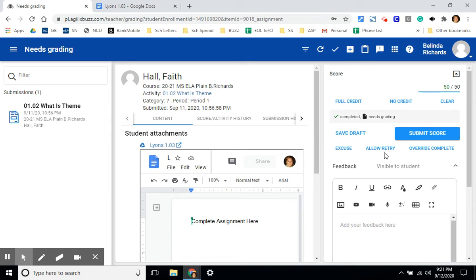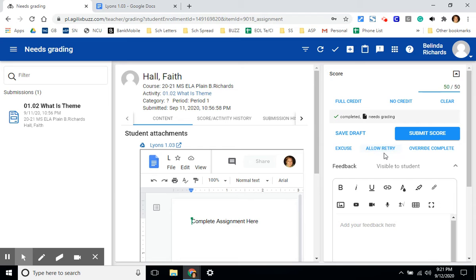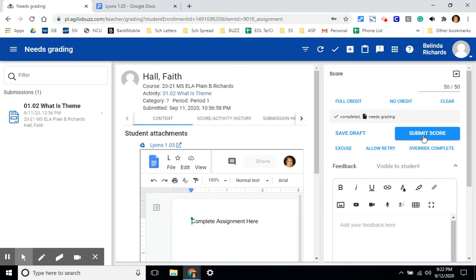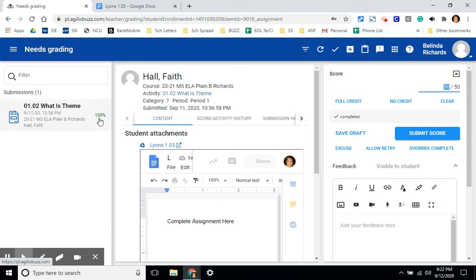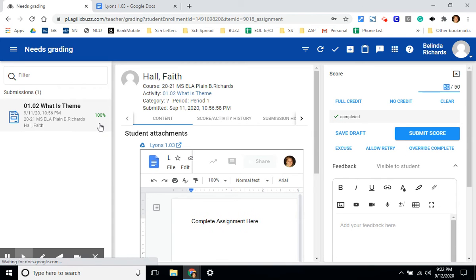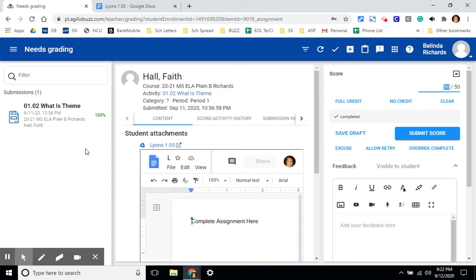An allow retry allows students who maybe didn't get the grade that you or they desire to turn in an assignment again. If this button is not clicked, students will not have the ability to turn in assignments more than once. Once you've submitted a grade, the grade will show up over here as graded and it will also show up in your gradebook as well as the students.